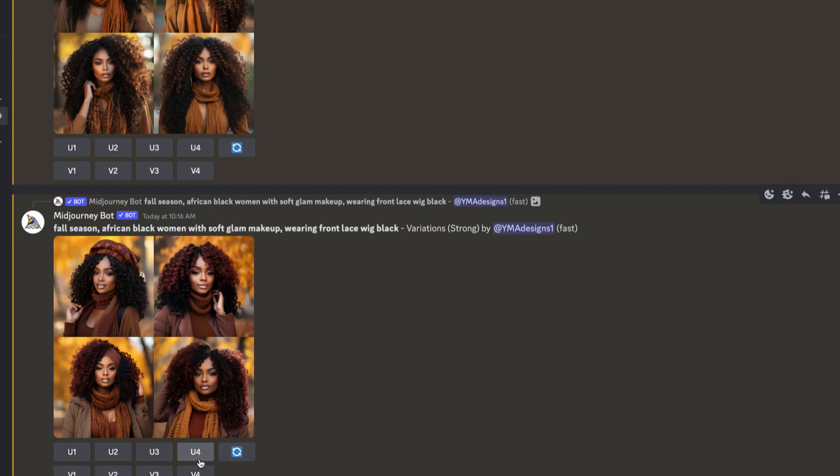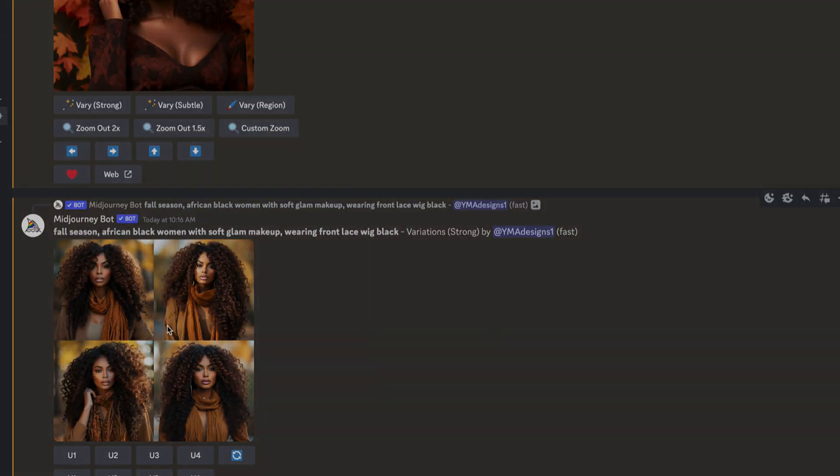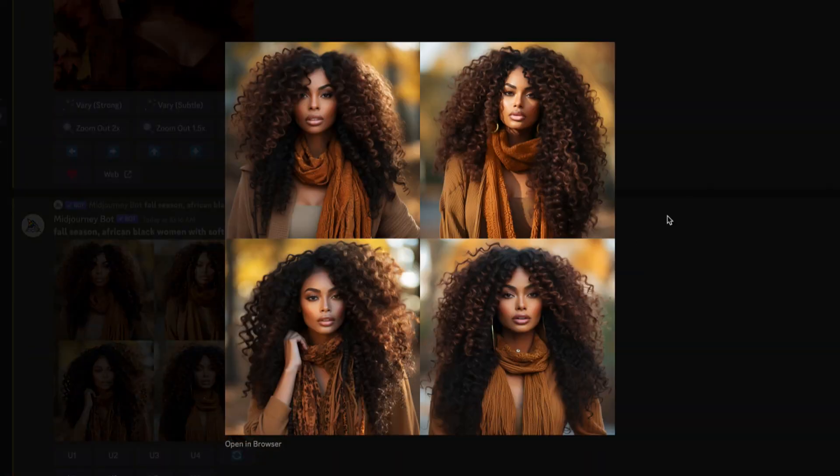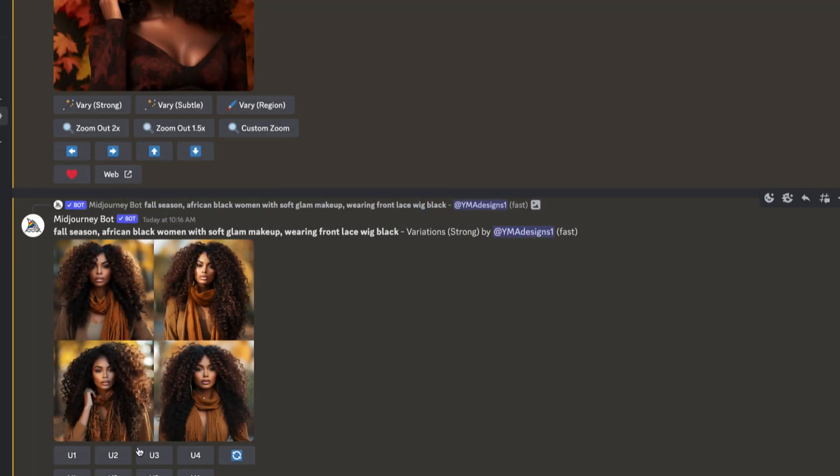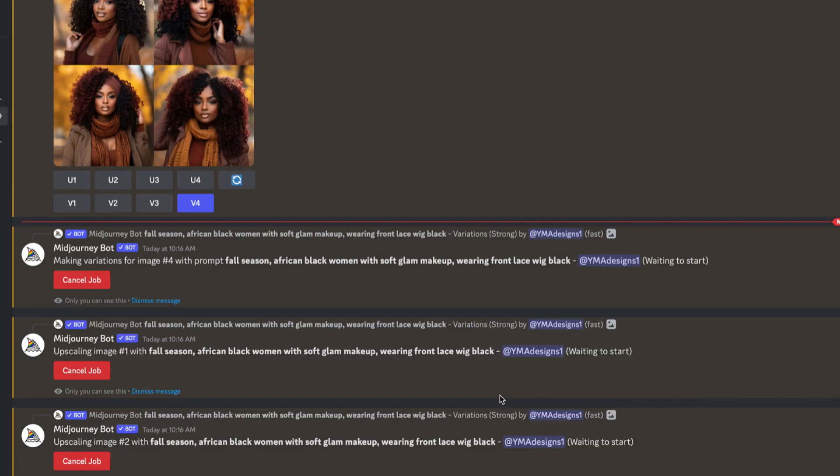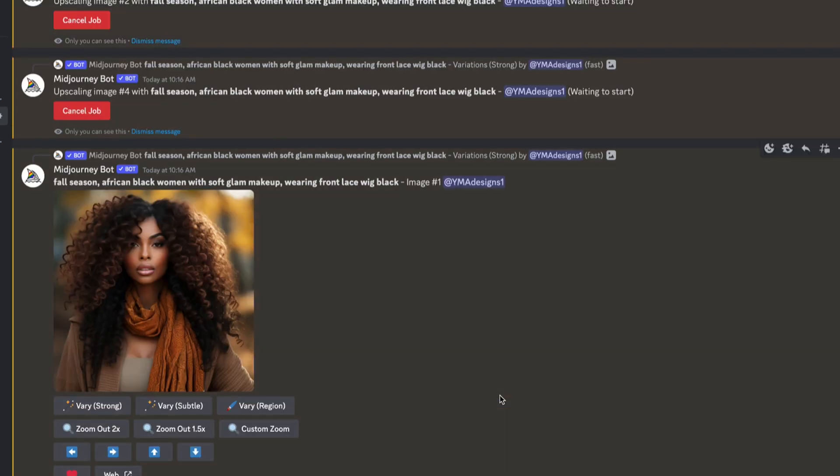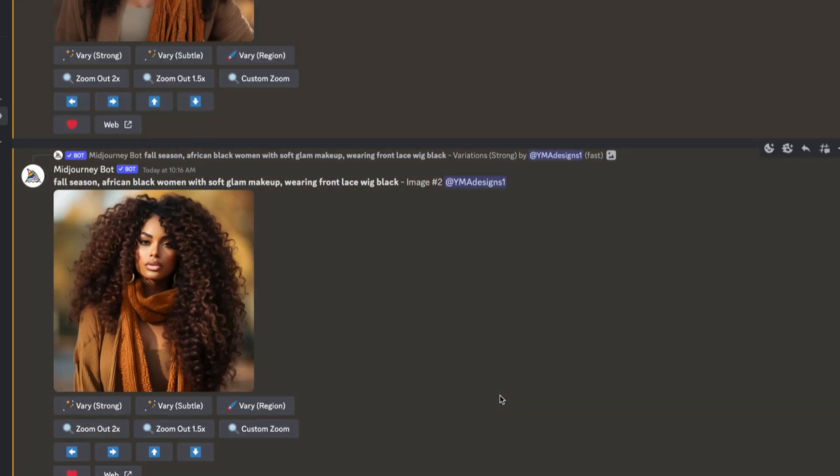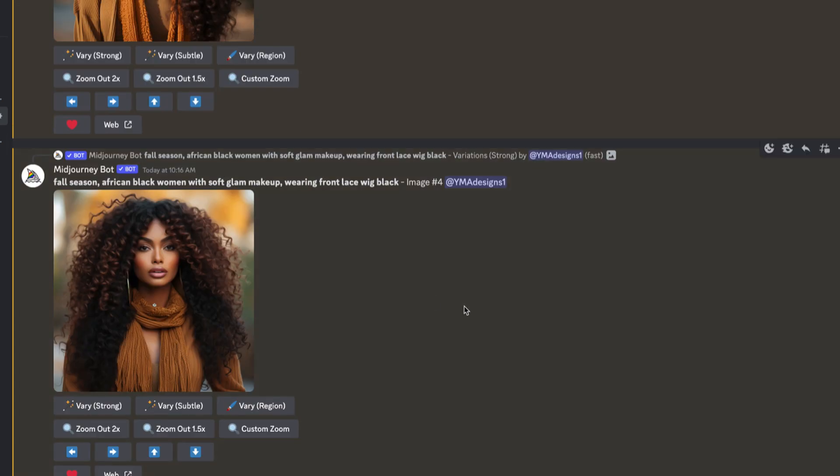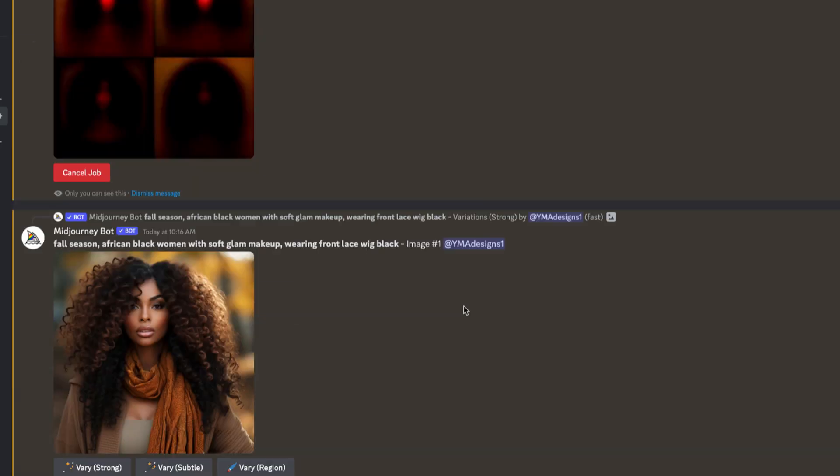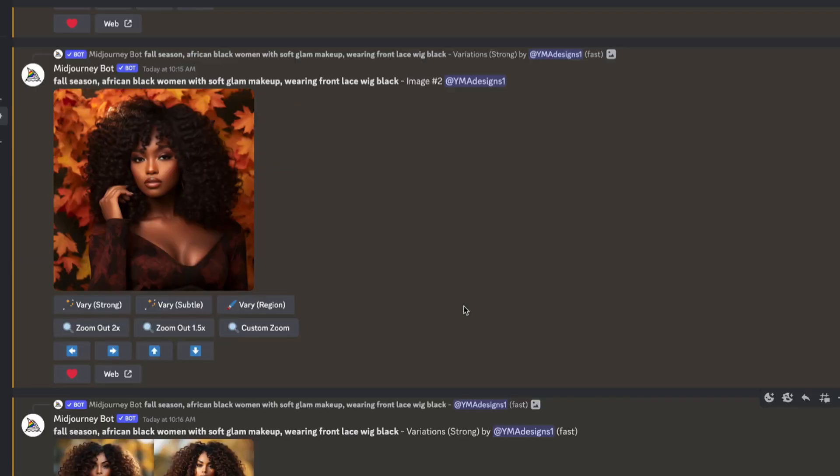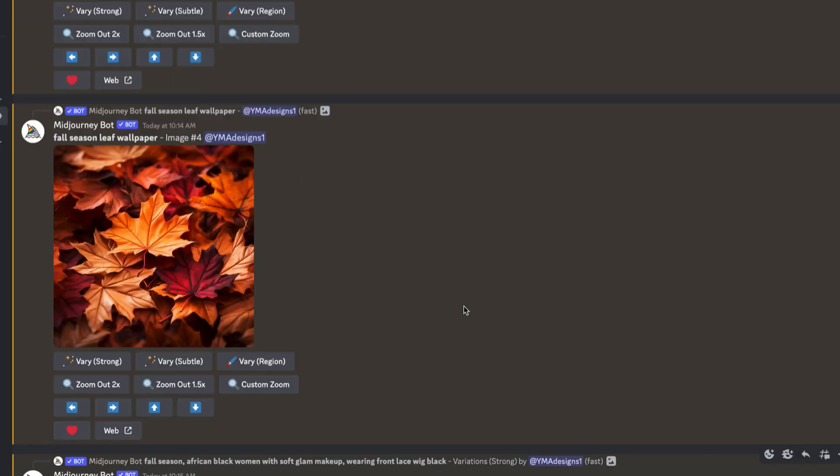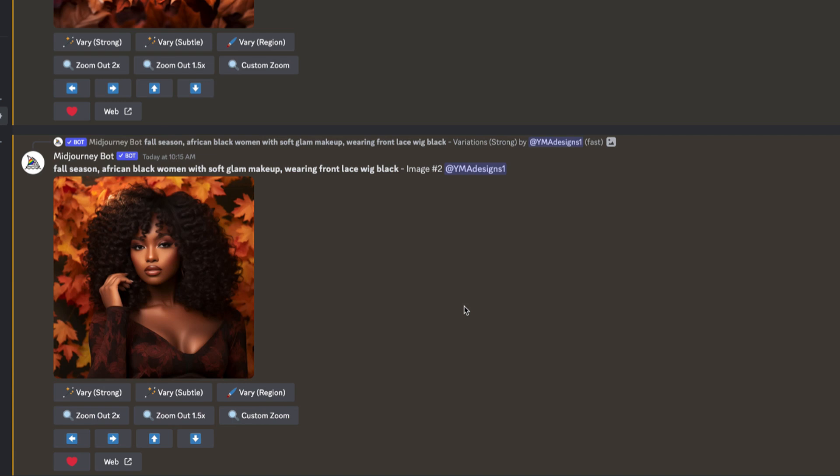In the meantime, don't forget to subscribe, like, share, and comment on this video so I can create more content about AI on how to make passive income using AI or selling digital products. As you can see, I'm just trying to find the best pictures for me.